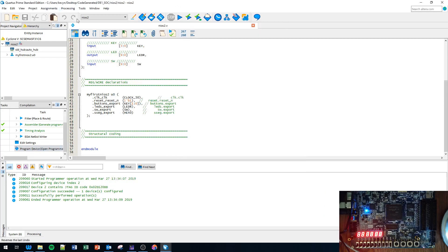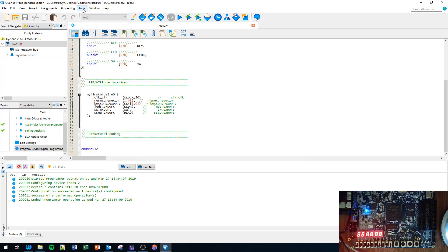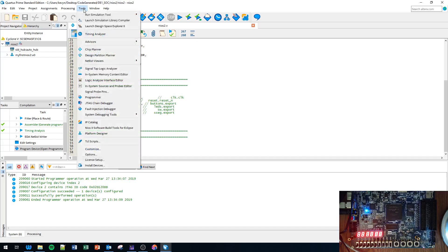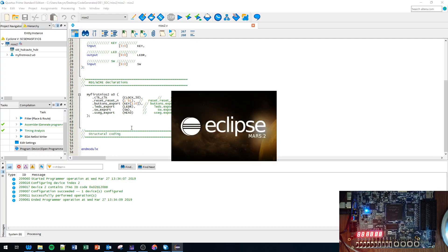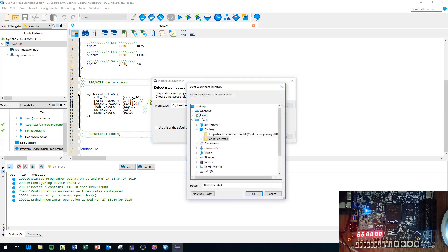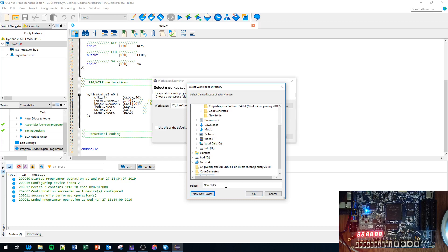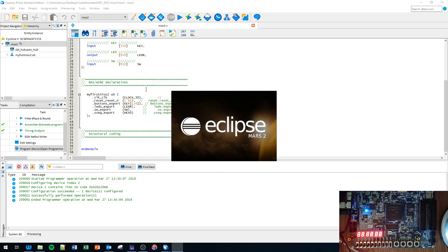Let's go to Tools and now we're going to launch Eclipse. This is how we're going to enter the code for our processor - NIOS 2 Software Build Tools for Eclipse. I'm going to make a new directory on my desktop so I can delete it afterwards. Name it anything you want, click OK.